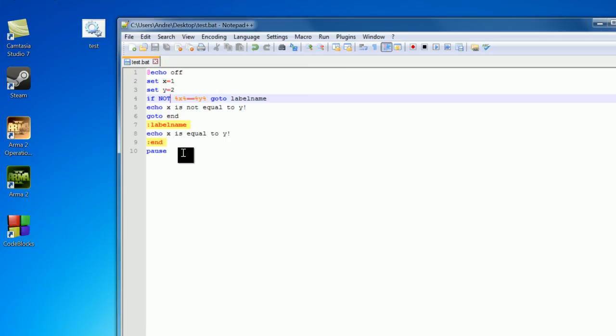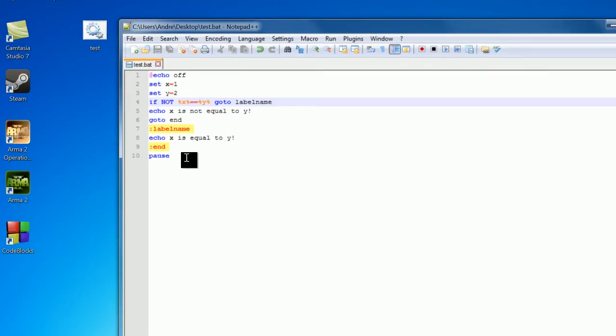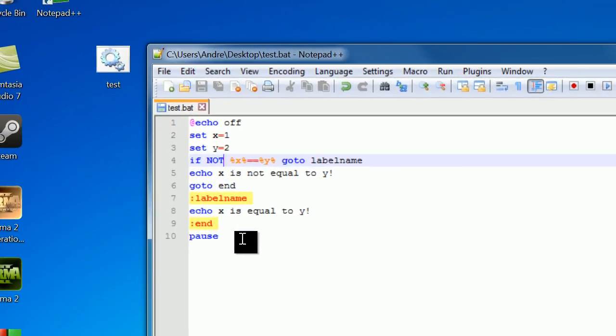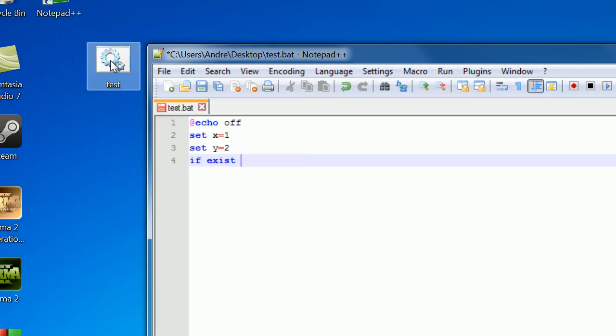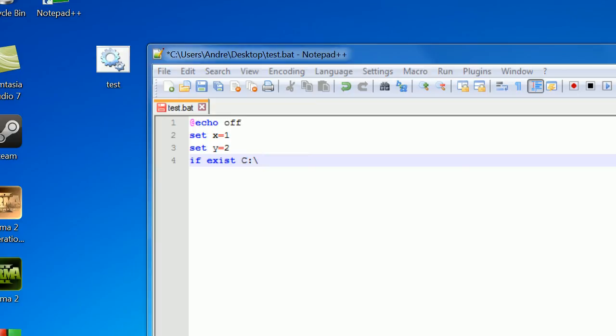So you can also check if files exist using the if statement. Now this is a really cool little piece of functionality. So use this by writing if exists, then the path to your file. So I'm just going to check if my test file right here, test.bat, so if exists, if I can get my directory correctly. So let's see, computer.